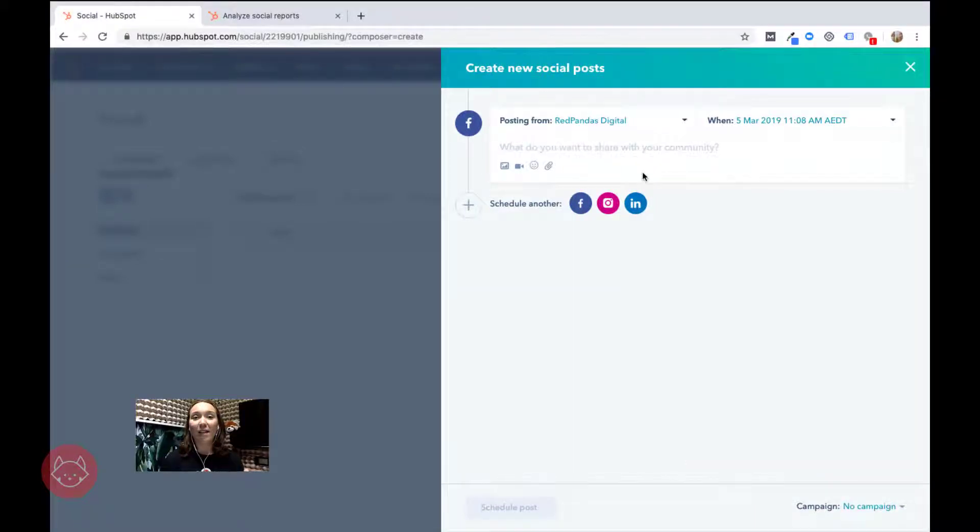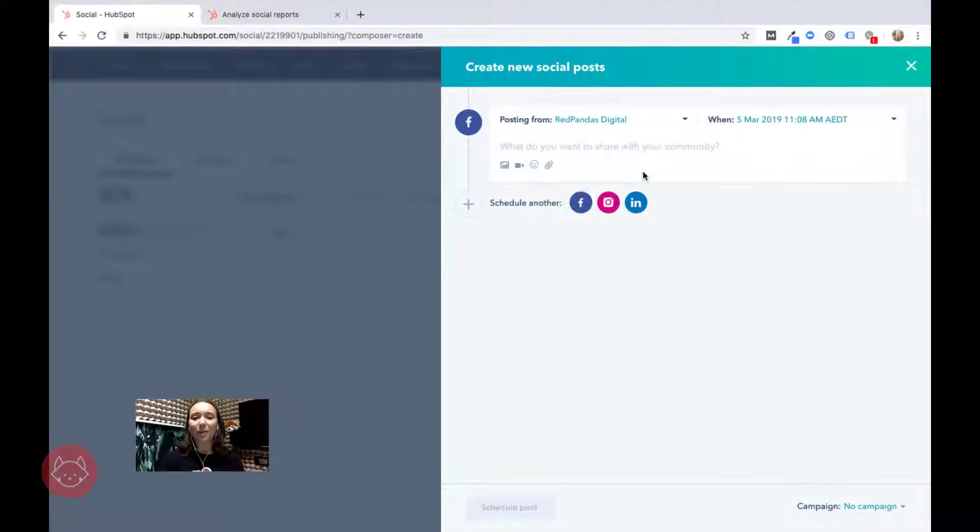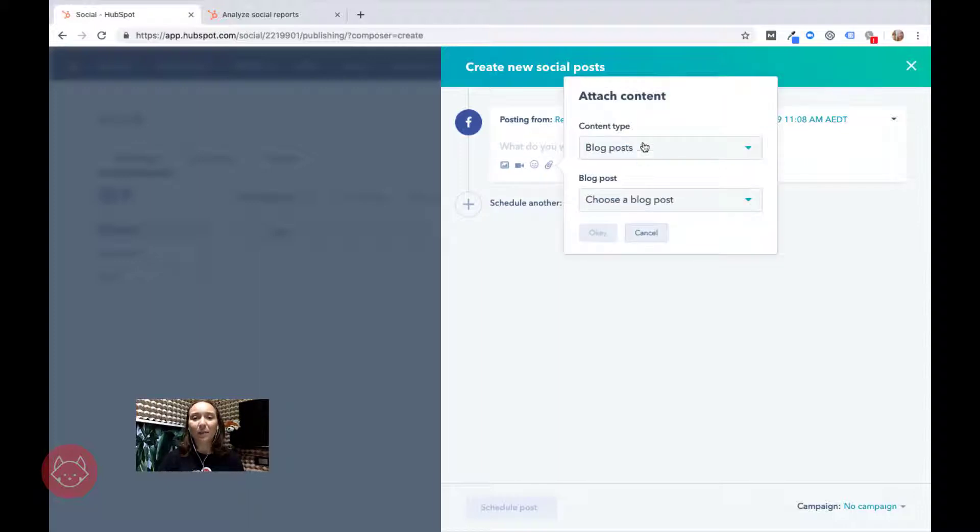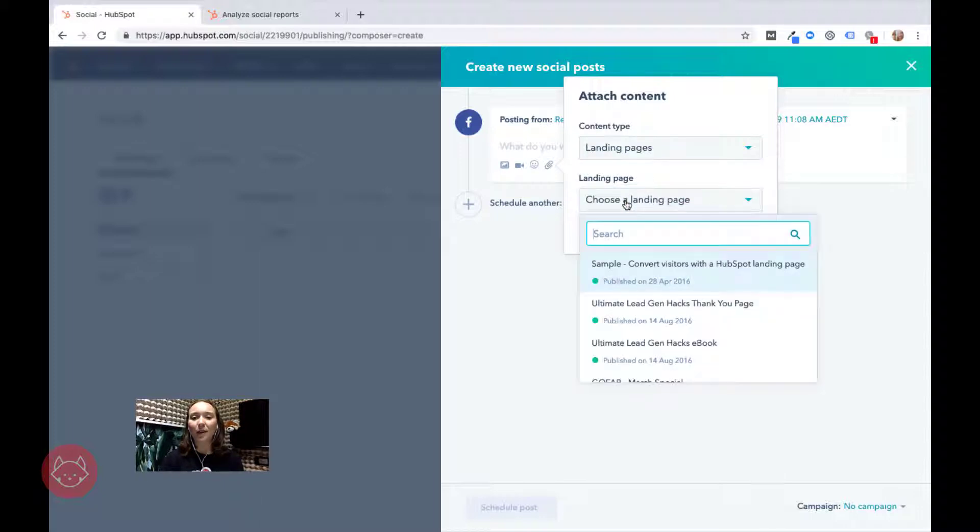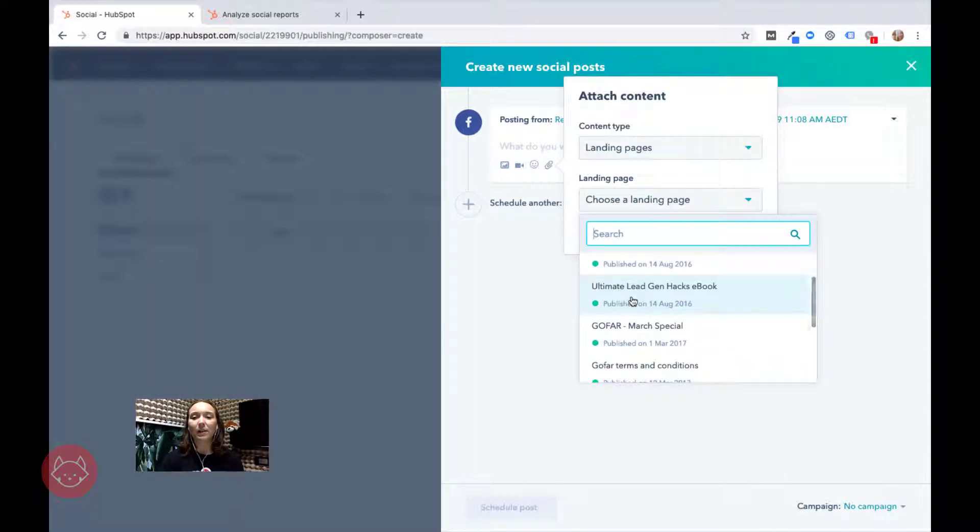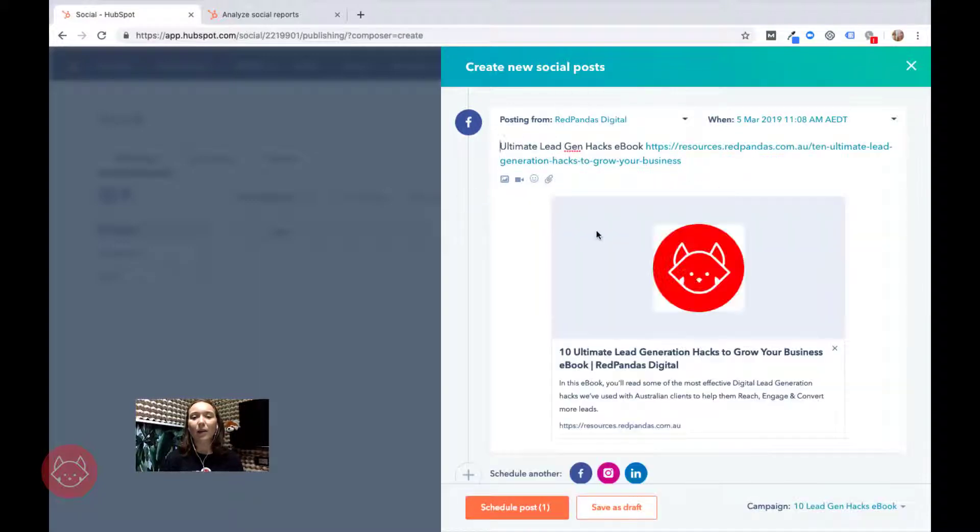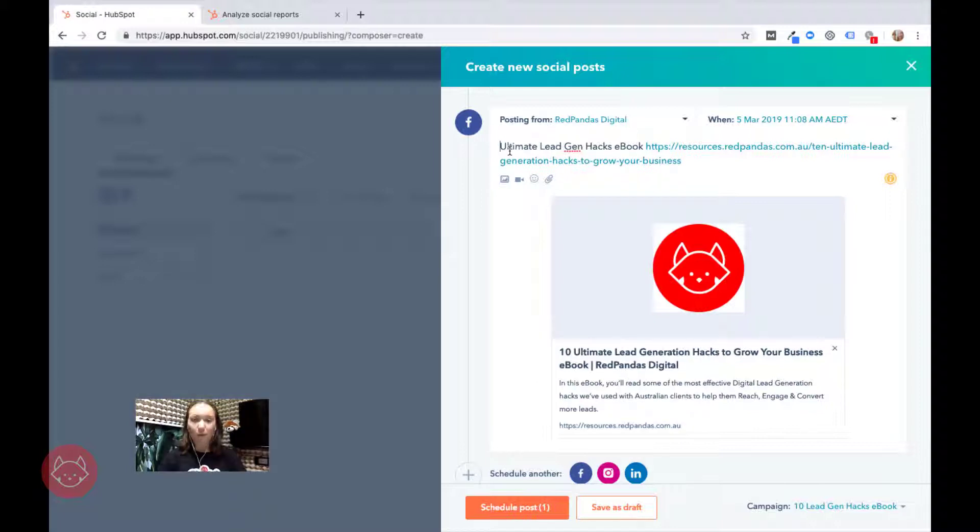For example, we have a lead gen ebook that we have been promoting on our Facebook and Instagram. So what I want to do is create another post on that and I want to link it to the landing page that I have created in my portal. So I can easily find the ultimate lead gen hacks ebook. Here it is. Press OK and what HubSpot's automatically going to do is pull across a featured image, add the URL, and put in the description for the page. Now of course I can add in a little bit more.